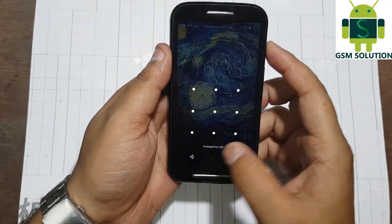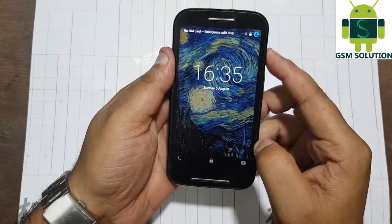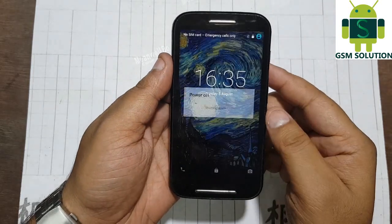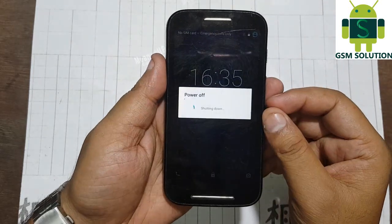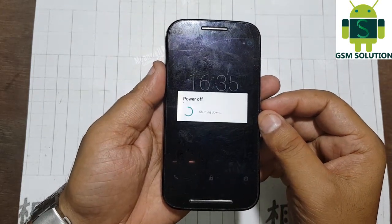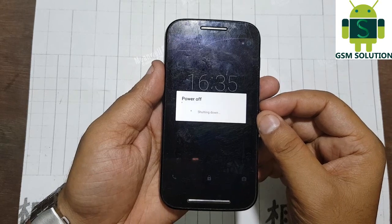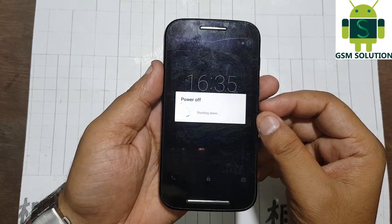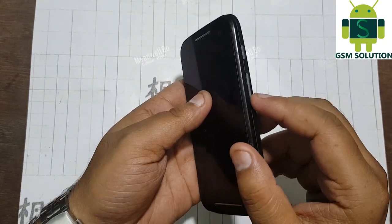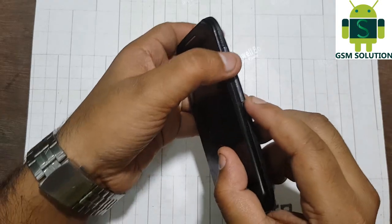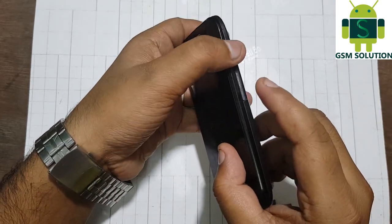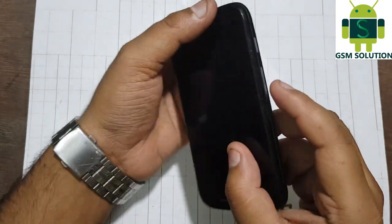Turn off your phone. Now press and hold the power and volume down key for 2 seconds.